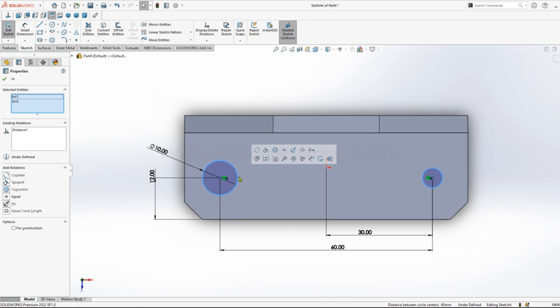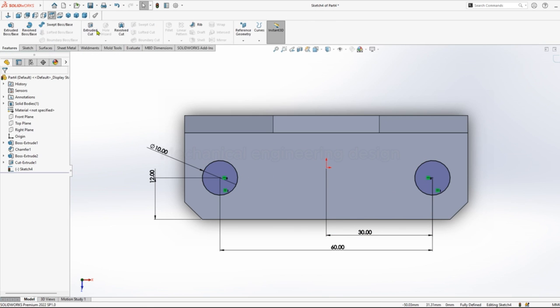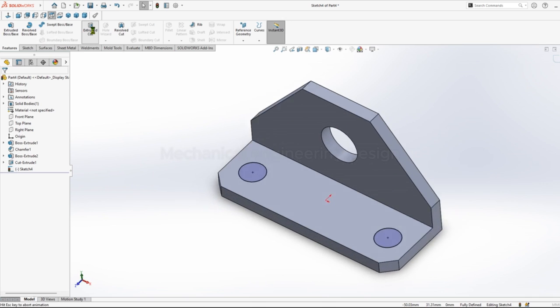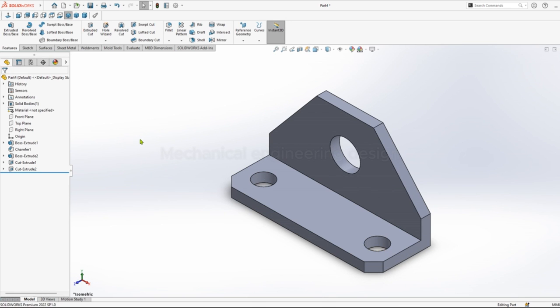The circles can be equal. Sketch is fully defined. Go to extrude cut through all, through all, and save.